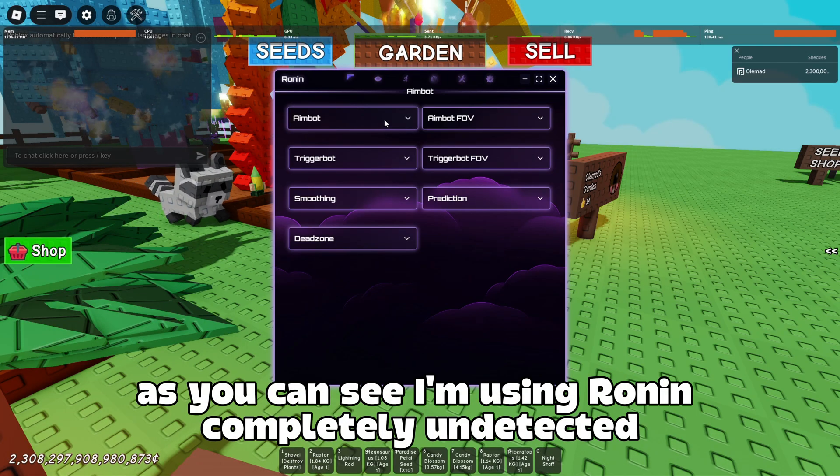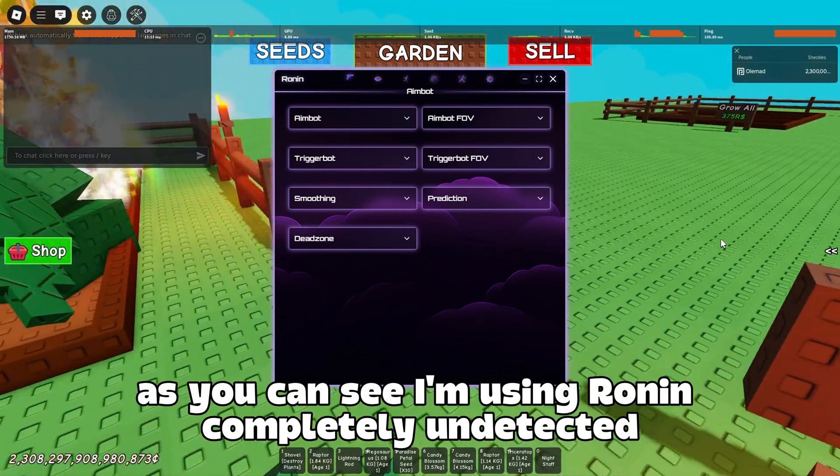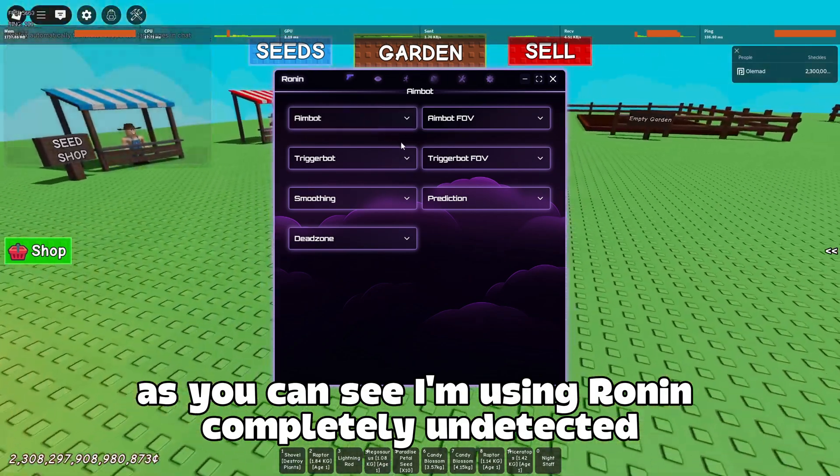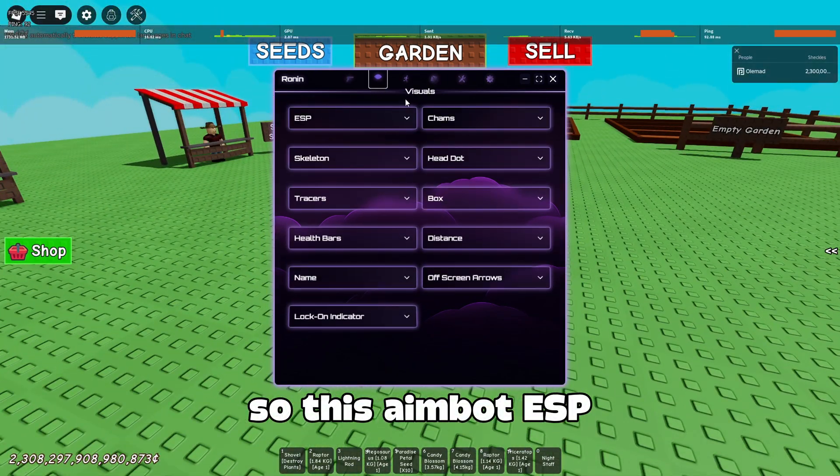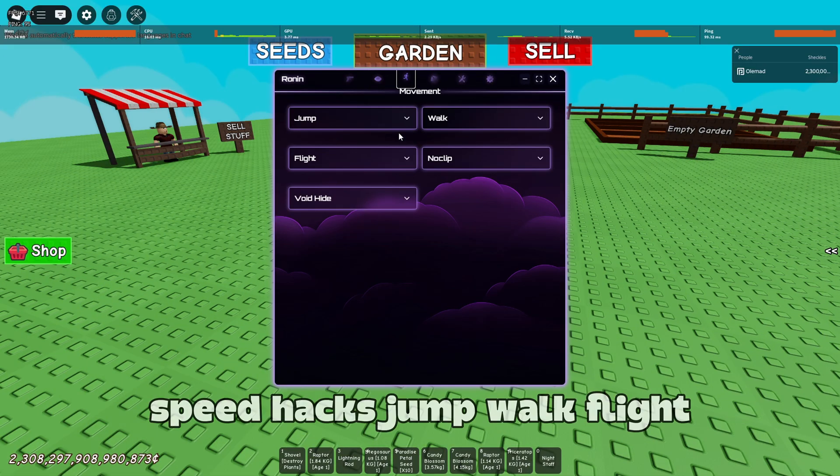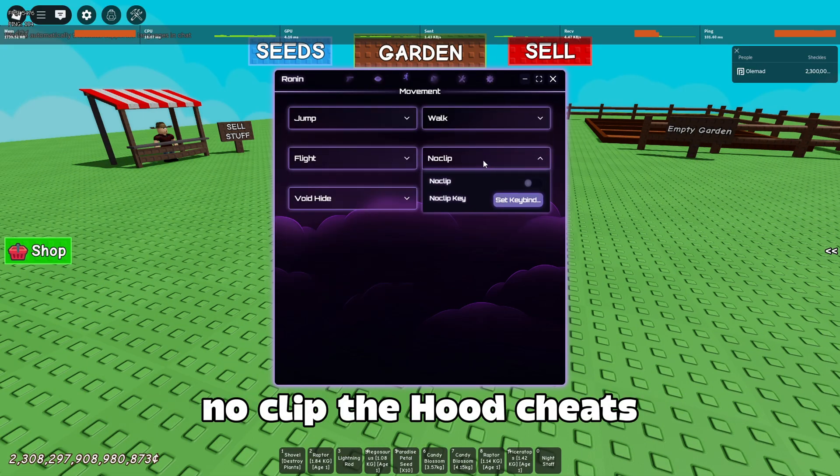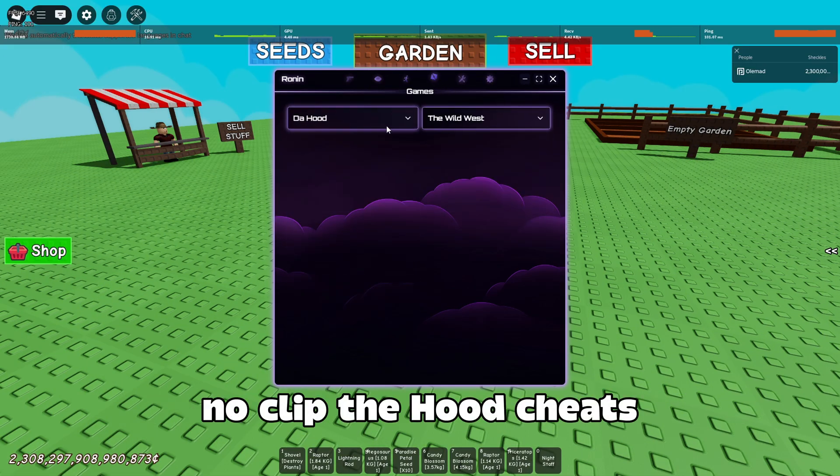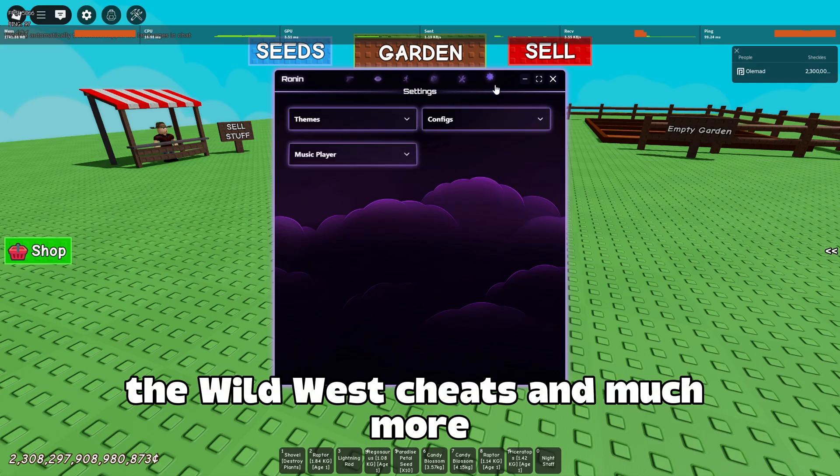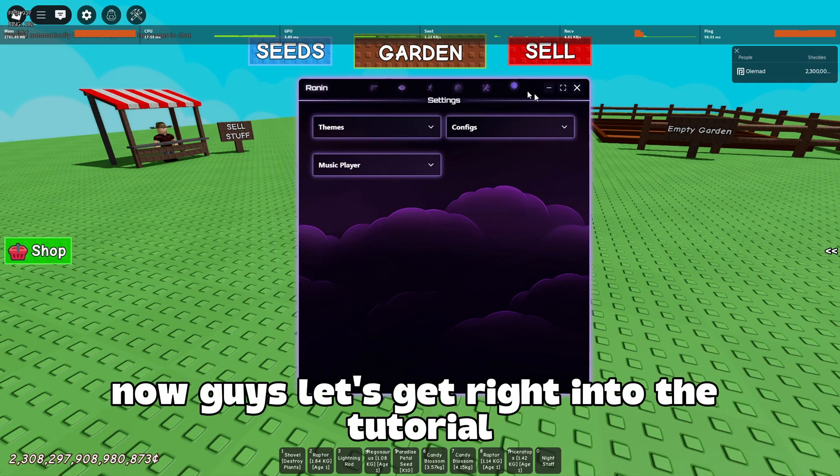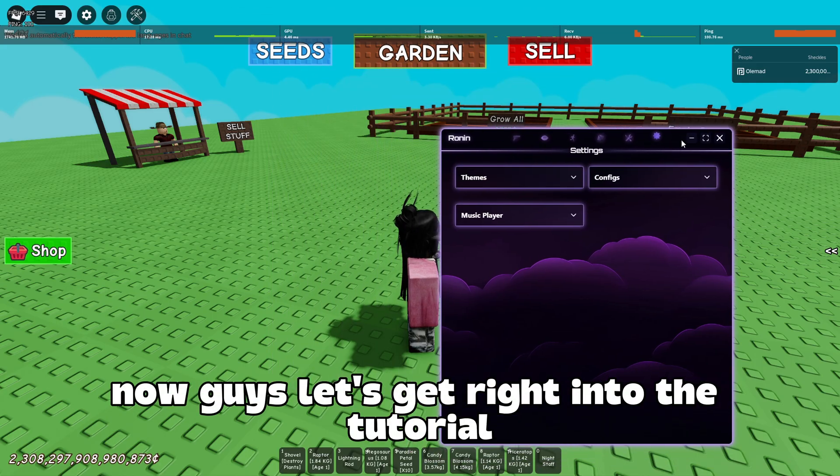Now guys, as you can see, I'm using Ronin completely undetected. There's aimbot, ESP, speedhacks, jump, walk, flight, noclip, the hood cheats, the wild west cheats and much more. Now guys, let's get right into the tutorial.